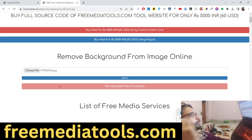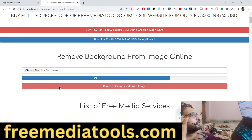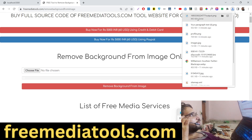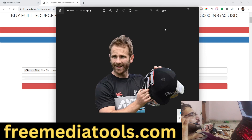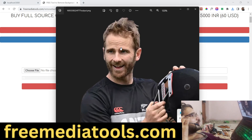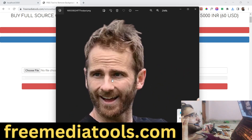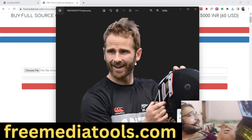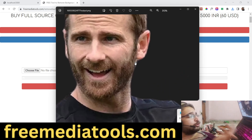I click on this button and now the file will be uploaded and it is processing. We are using artificial intelligence in Python to process it, and you can see that automatically the background has been removed.